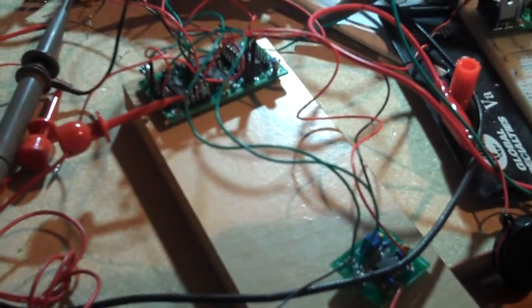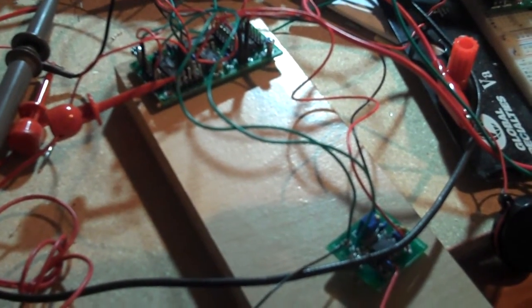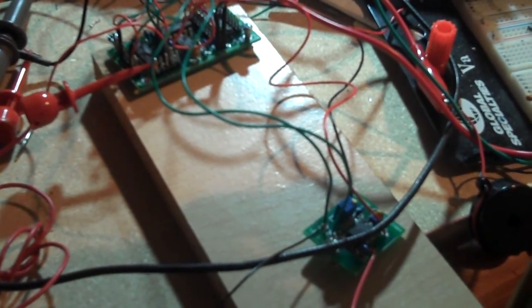One fun thing to do when you do get it working is if you attach a piezo buzzer to, in this case, pin 4 of the binary counter, you get a musical note. Kind of.